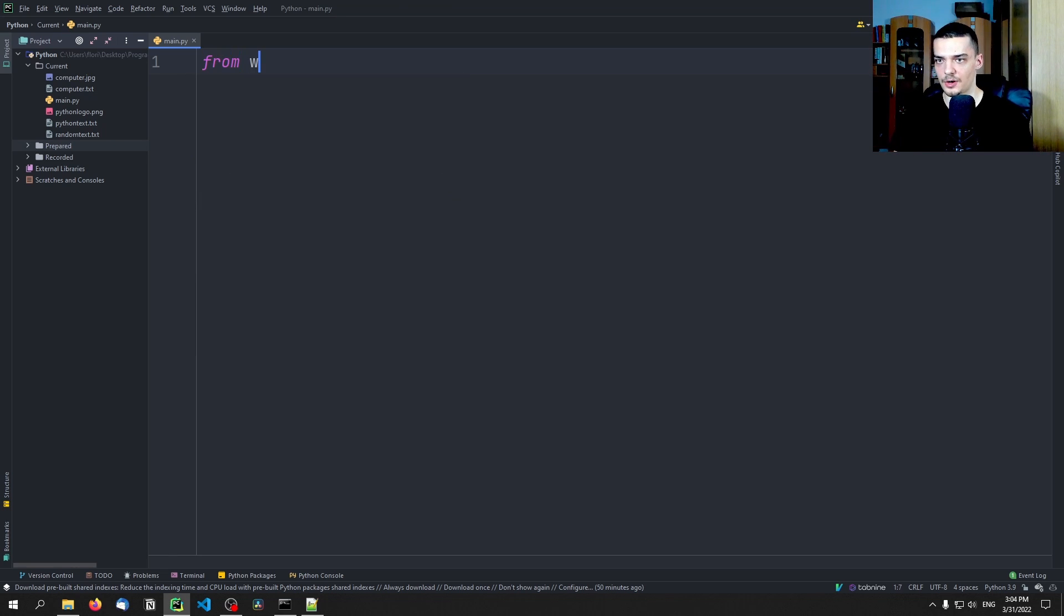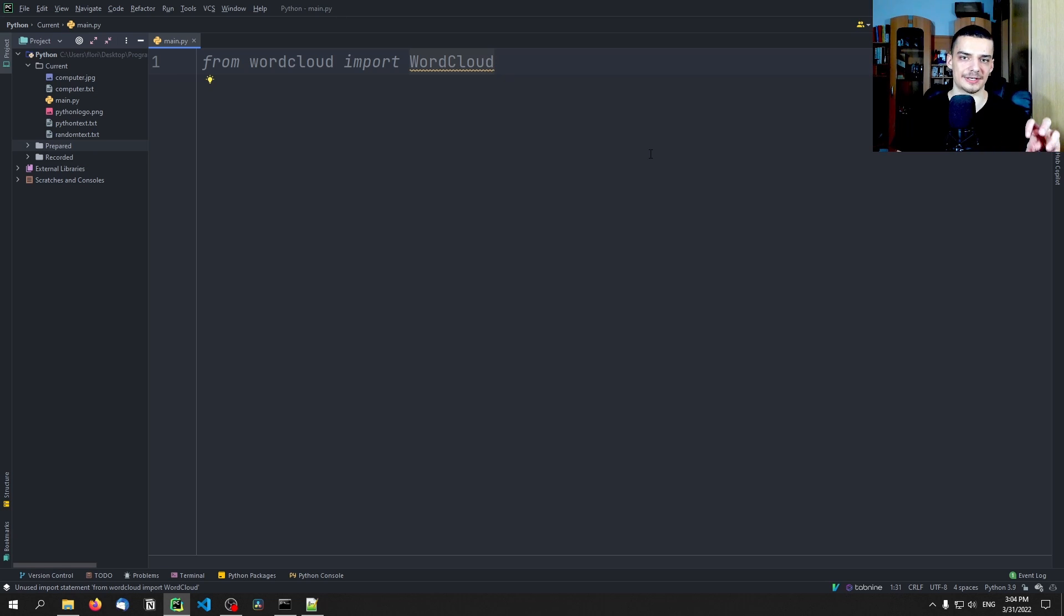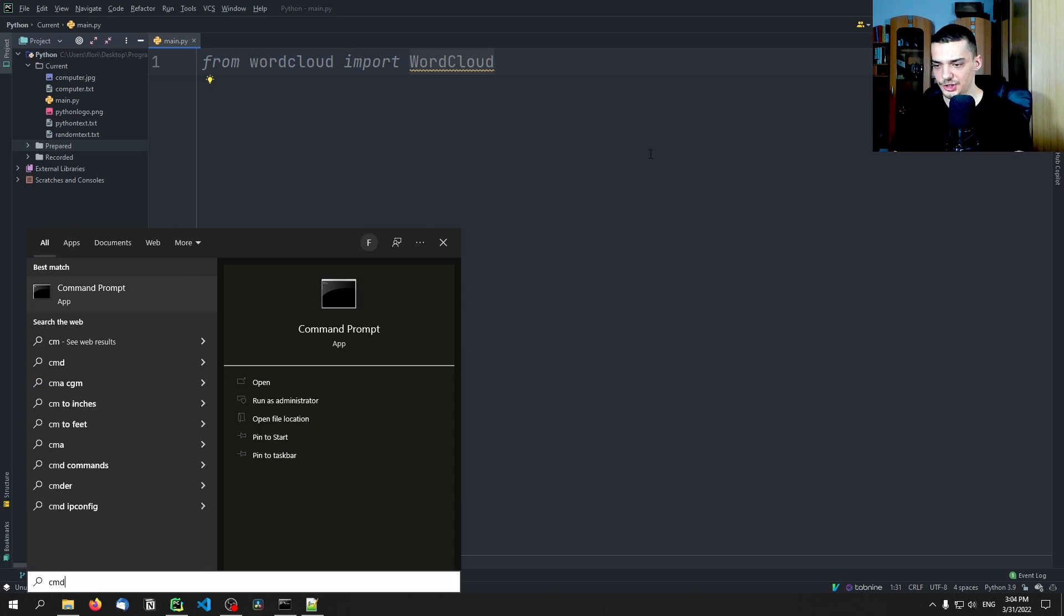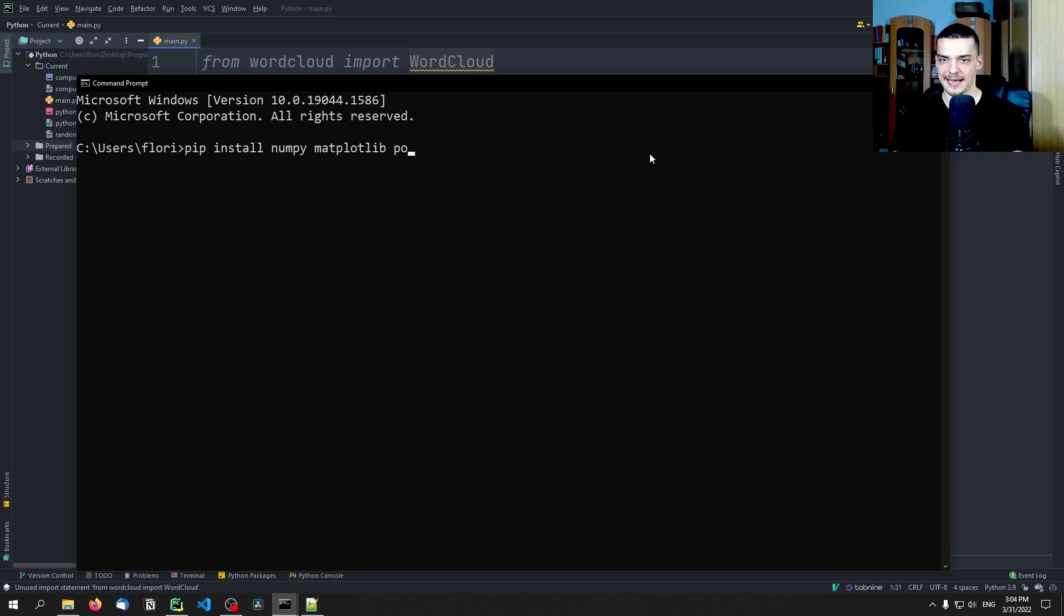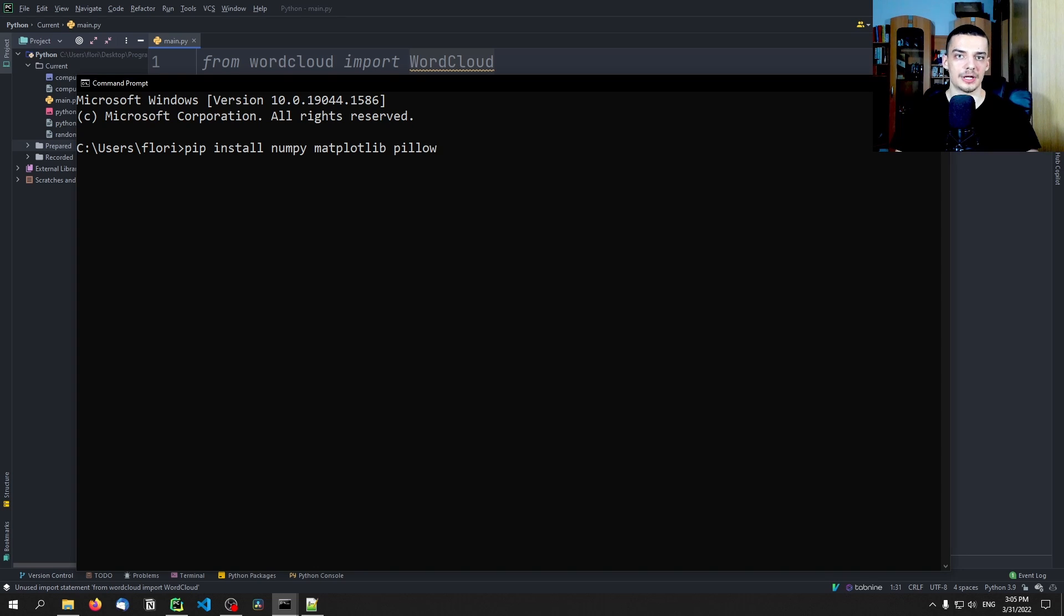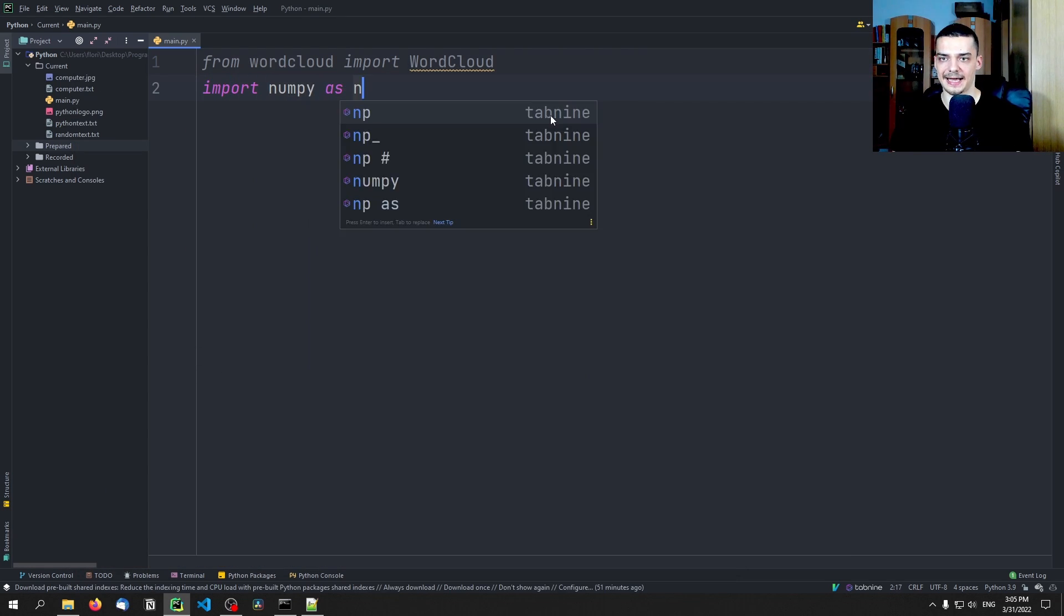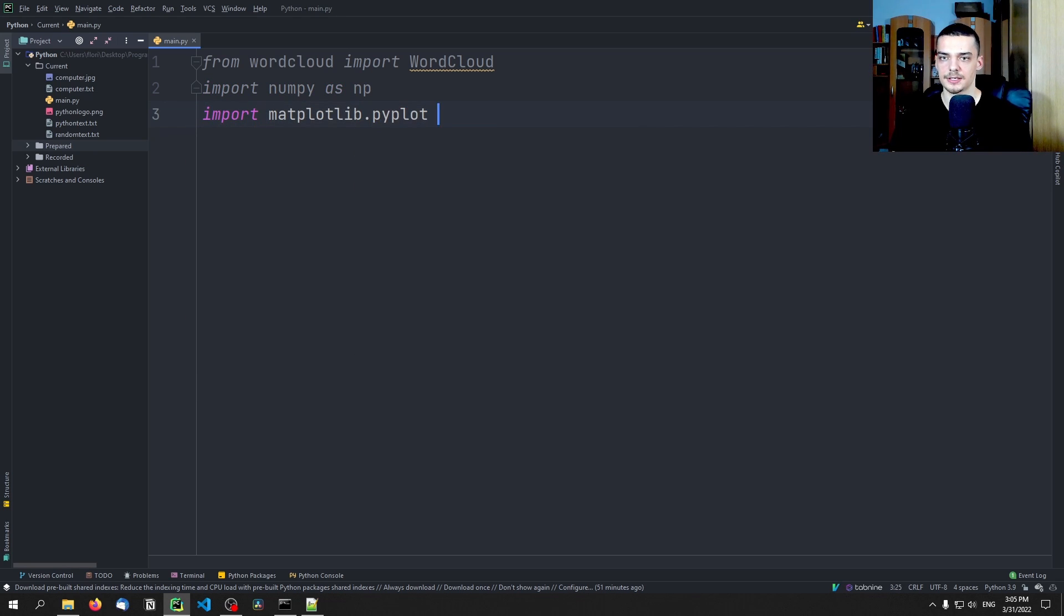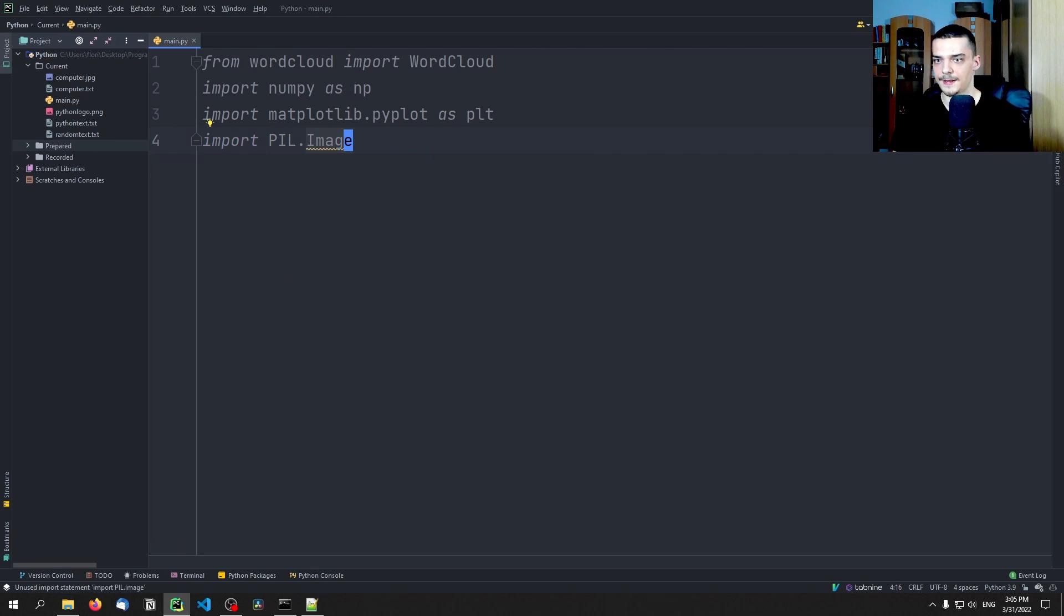So once you have that, you can go ahead and start importing. We're going to import from word cloud, import word cloud like that. For this tutorial, by the way, we're going to also use a couple of additional libraries, not necessarily for the word cloud itself, but for some image loading for some masks or some displaying of the word cloud. So additional libraries that we're going to need are numpy, so pip install numpy, matplotlib, and pillow. These three libraries are going to be needed in addition to word cloud, if you want to display the word cloud, if you want to use certain images as a mask for the word cloud, and if you want to load images in general. So we're going to also import numpy as NP, we're going to import matplotlib.pyplot as PLT and we're going to import PIL.Image. This is pillow.